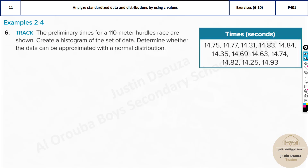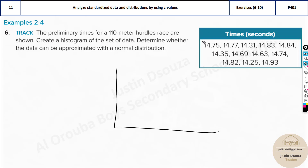The first question here is to track the preliminary times. The times of 110-meter hurdle races are already given. We need to create a histogram of the set of data and determine whether the data can be approximated with a normal distribution. They are first asking you to graph this based on a histogram. Graphing a histogram is based on looking at the values. I'll just do a rough graph, in ascending order.